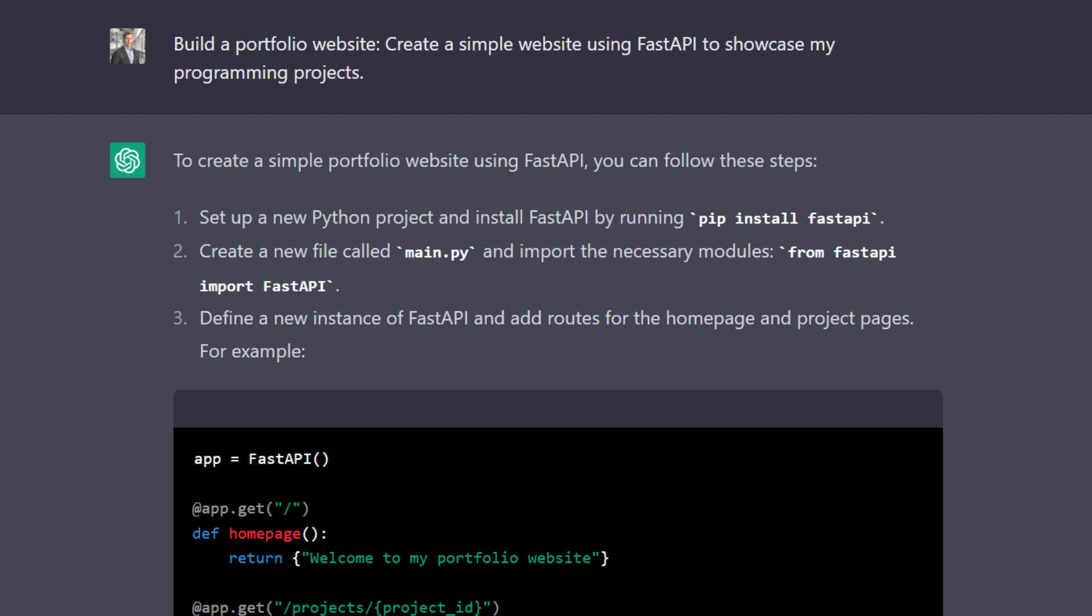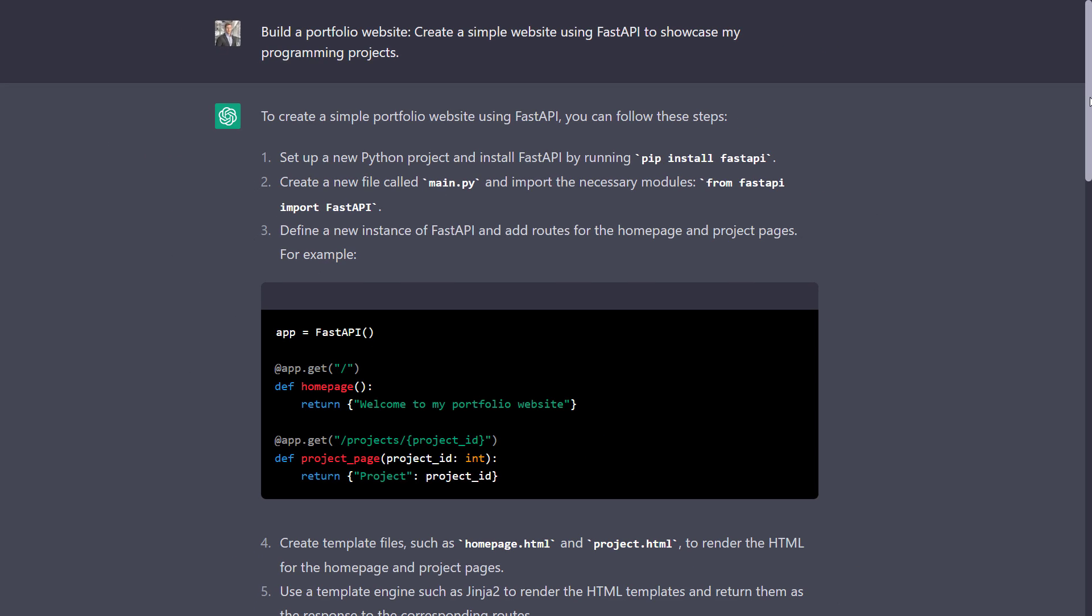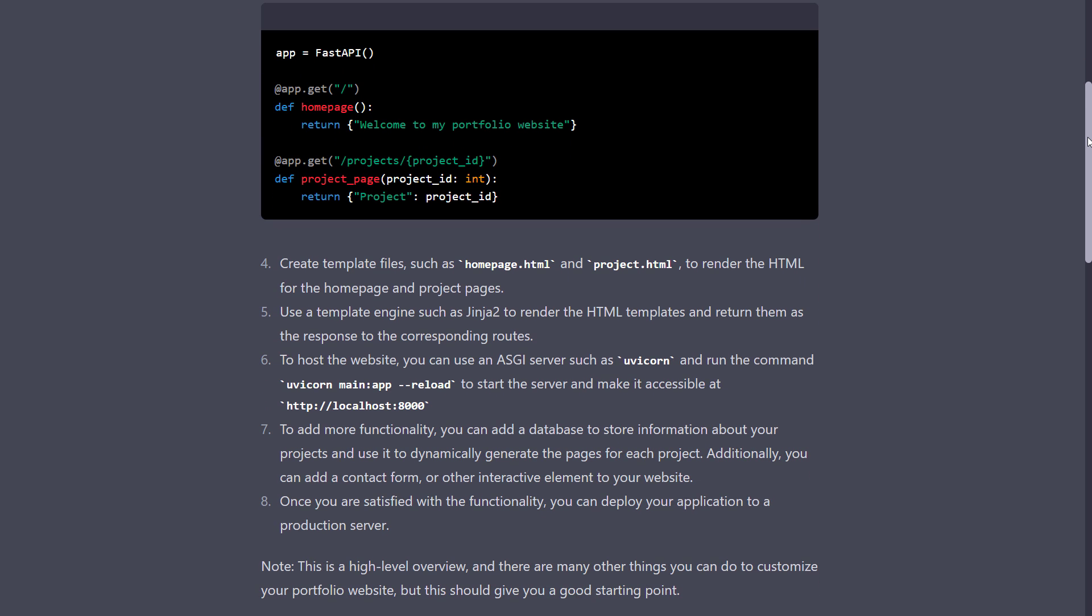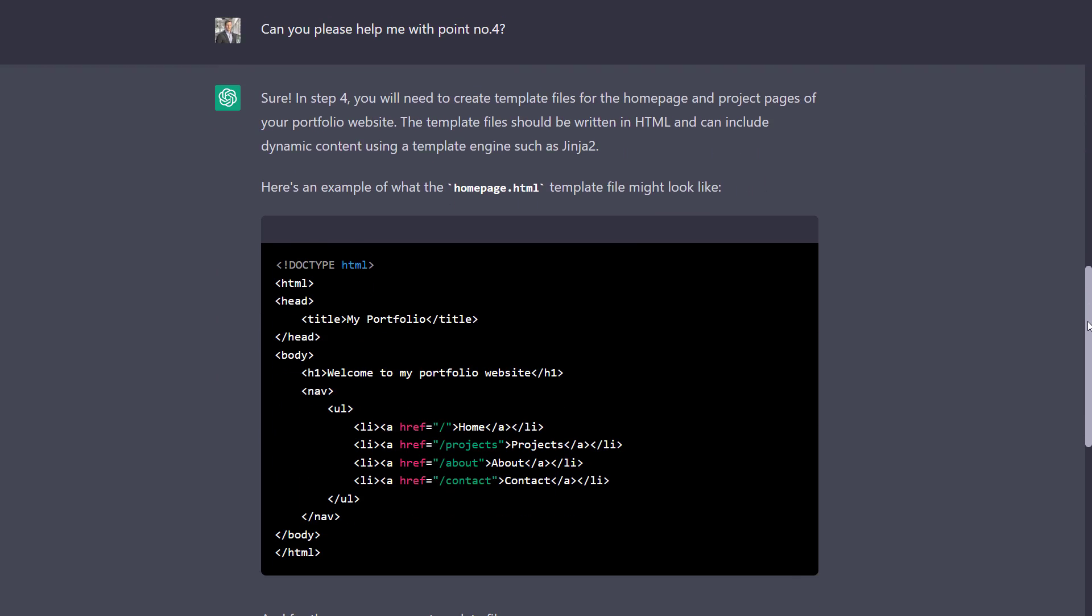This example is very similar to before. But this time, I asked ChatGPT to build a portfolio website for me using FastAPI. Instead of the Python code, ChatGPT provided me with the necessary steps to tackle this problem. And again, if you would like to learn more about a certain point, simply ask for some help.